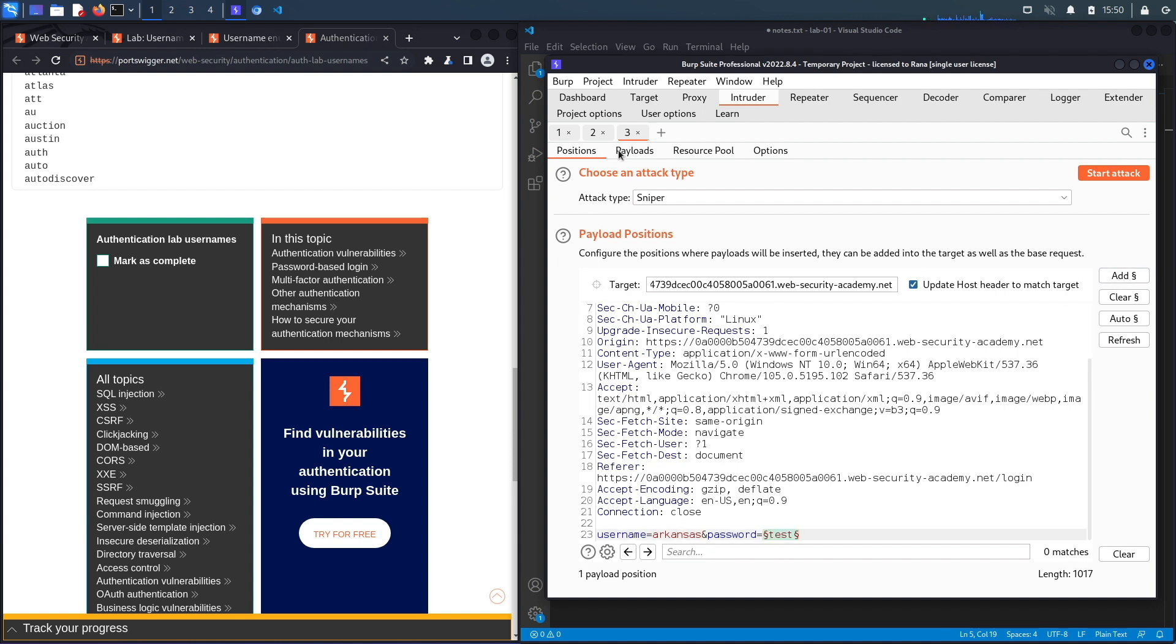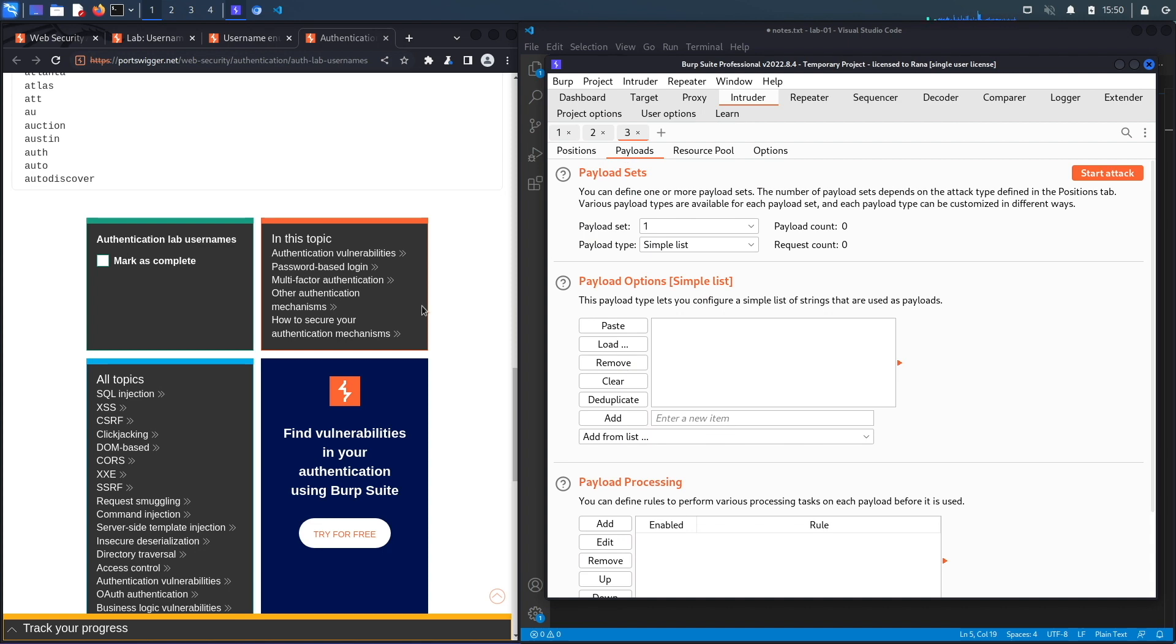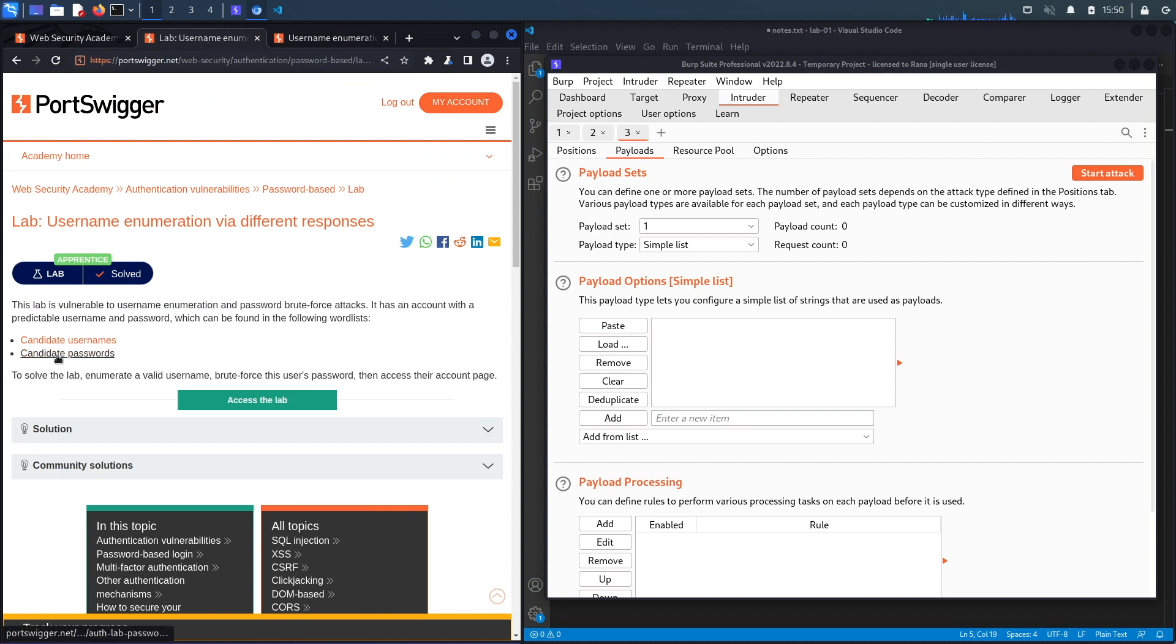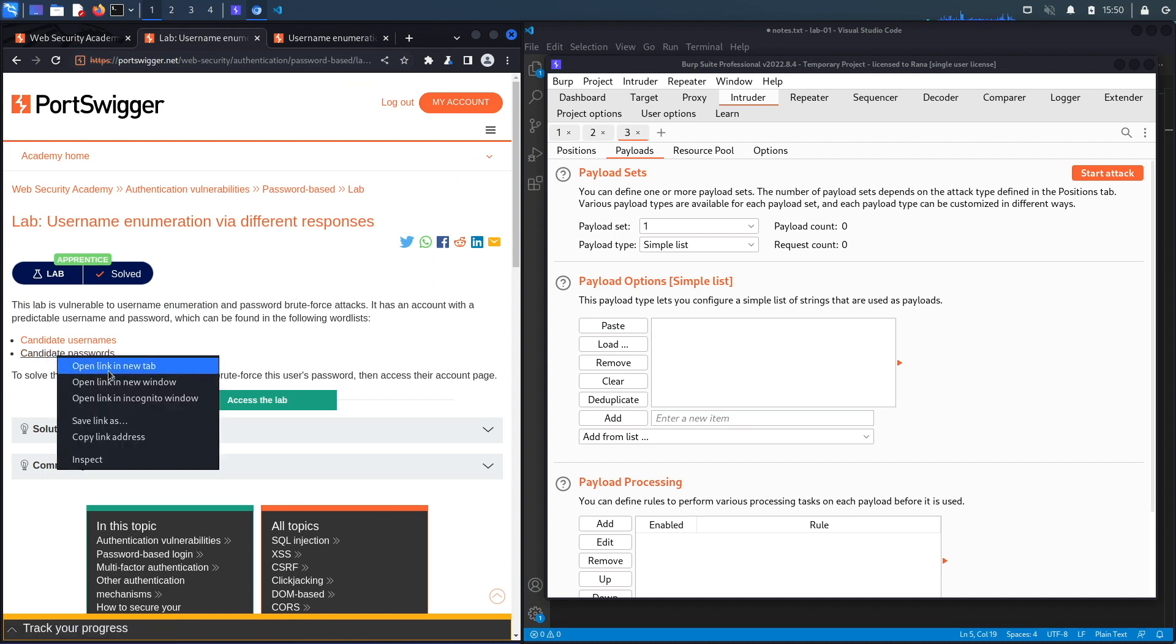And the password is the one that we want to test, so let's click on Add. Then for Payloads, we need the candidate passwords payload. Let's copy that and then paste it in here.